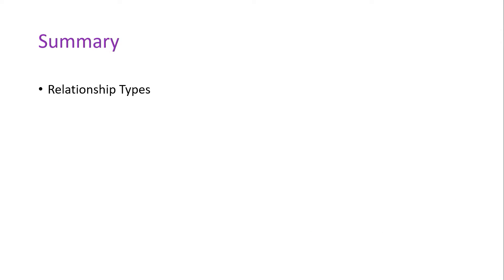You first learned about the relationship types: one-to-one, one-to-many, and many-to-many relationships.